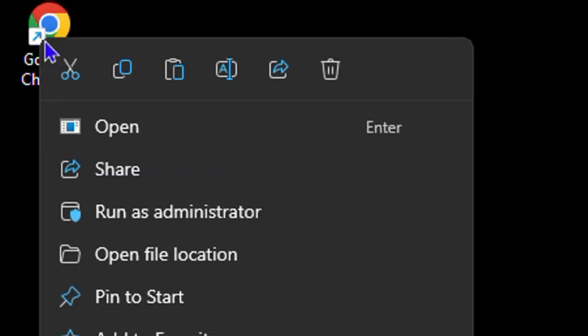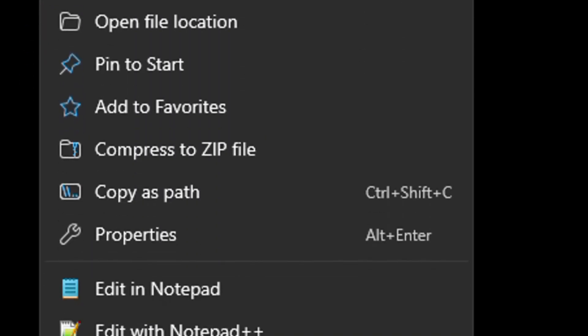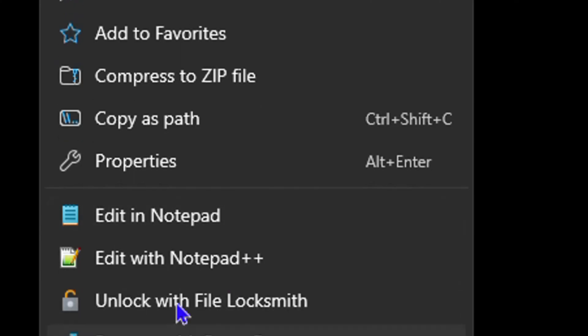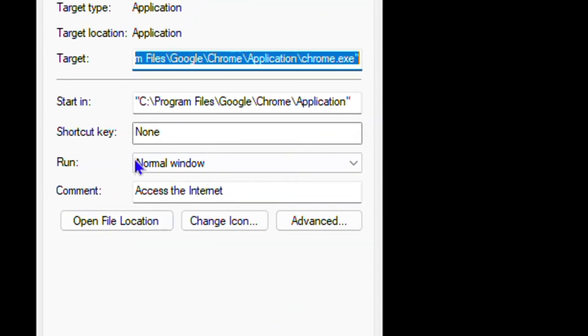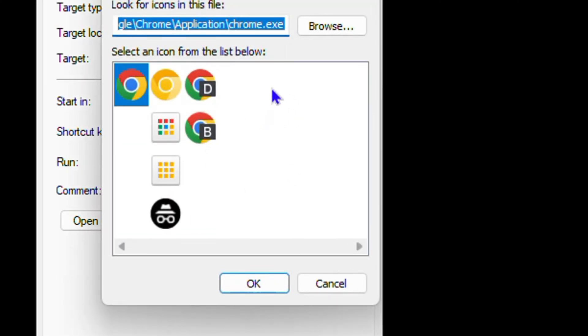So the first step you can try is simply locate whichever icon is showing white and right click on that application icon and go to properties. Now from here, you want to click change icon, and then you will see most likely multiple different options here. So you will see the original icon and also other icons.